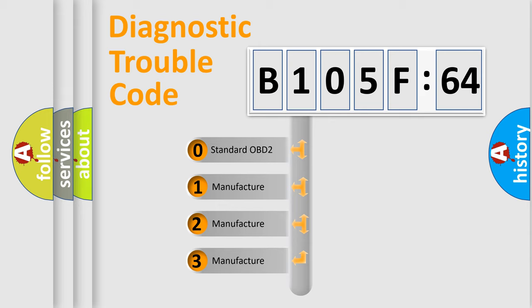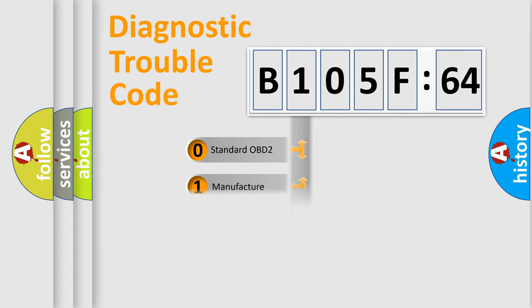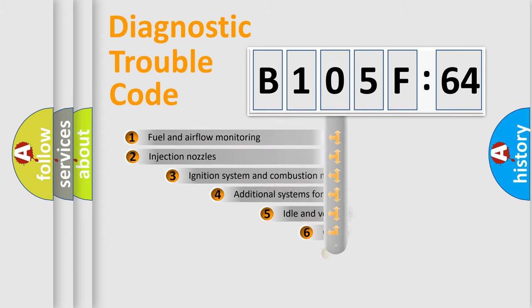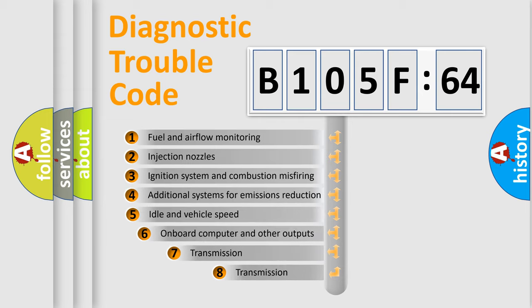If the second character is expressed as zero, it is a standardized error. In the case of numbers 1, 2, or 3, it is a manufacturer-specific error.